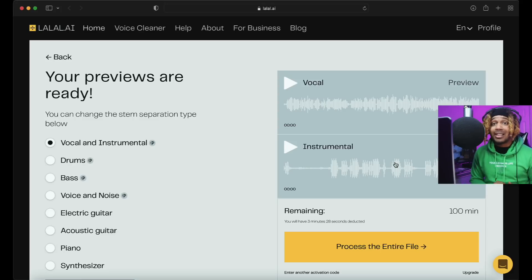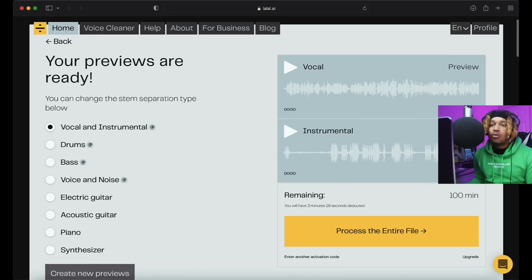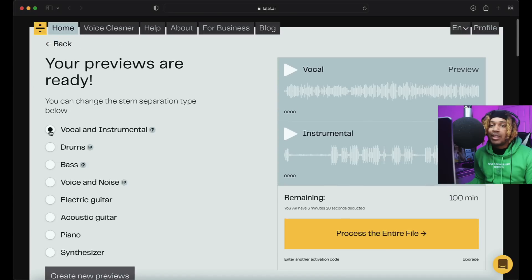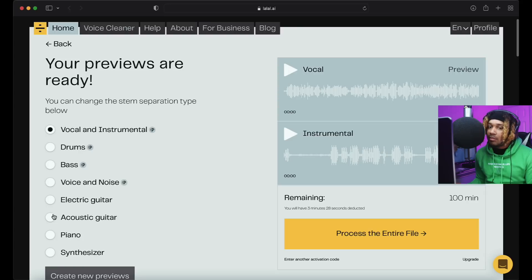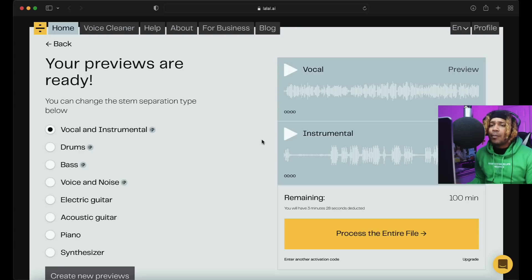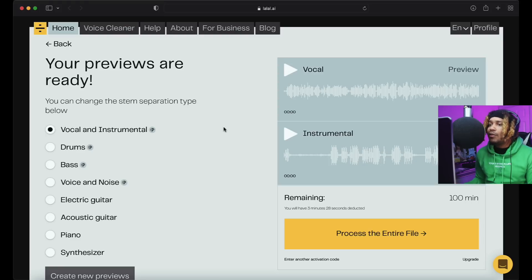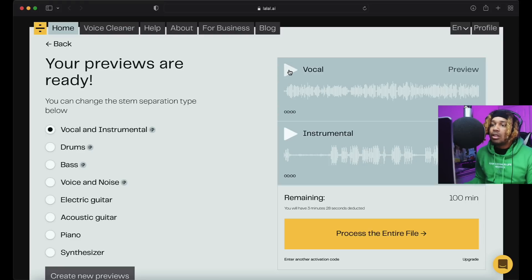So let's get into it. We could split the vocal, we could get the drums, the bass, voice and noise, electric guitar, acoustic guitar, piano, synthesizer. I'm gonna try some of those in a minute. Let's see what they did with this song. This is the vocal.